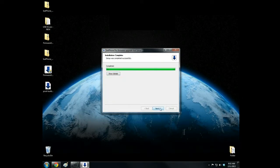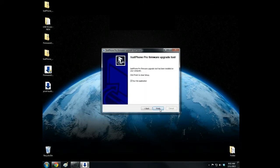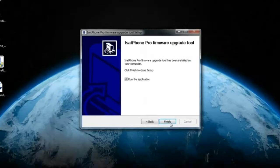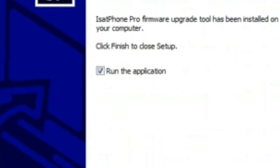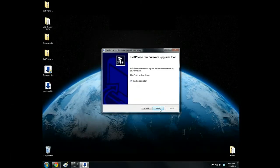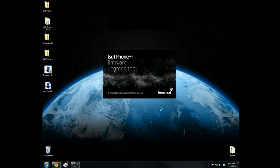When completed, click Next. Now make sure Run the application box is checked. Then click Finish to run the application.